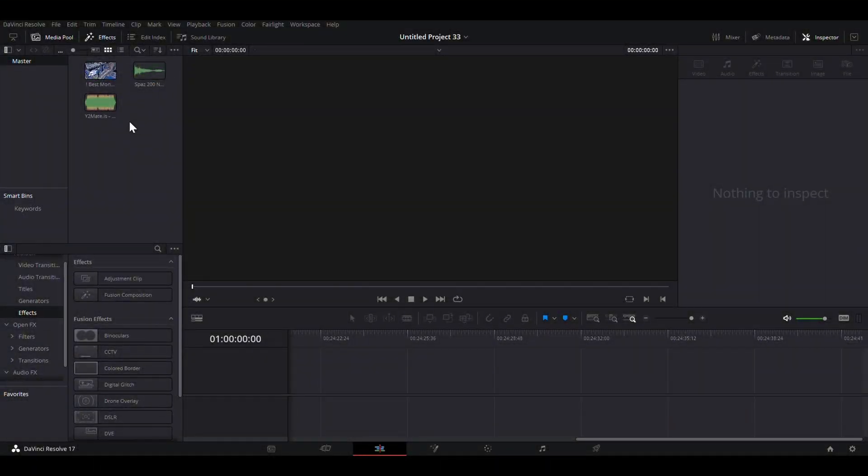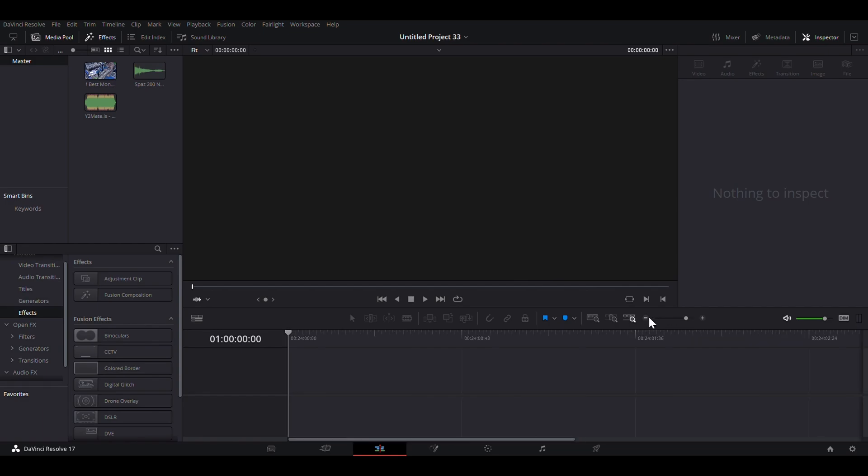Hi guys, in today's video, I'm going to be showing you how to make that velocity that I showed in the start of the video.